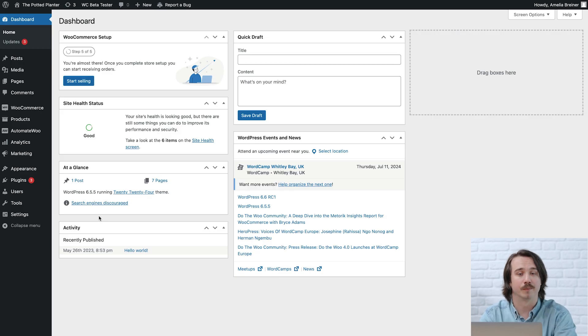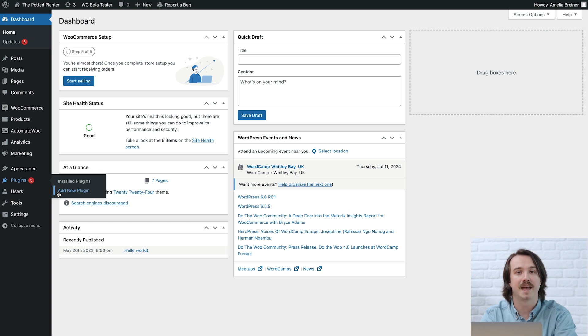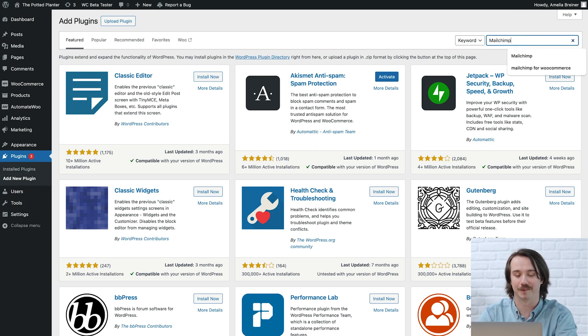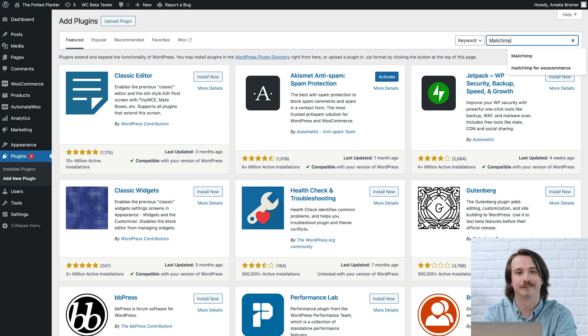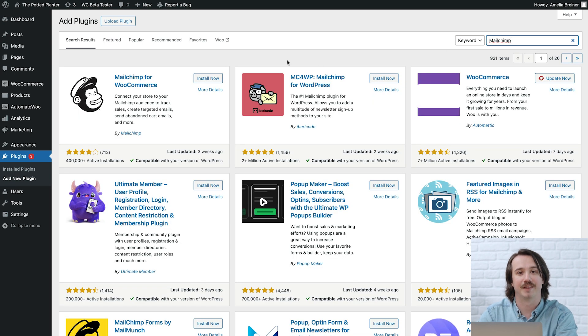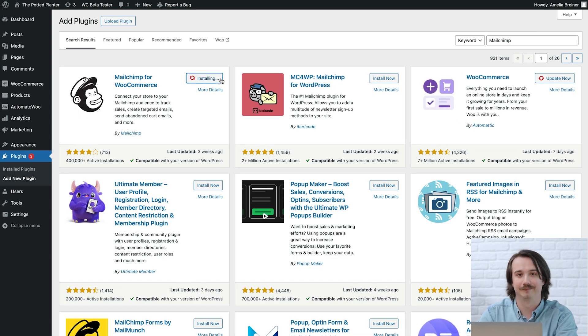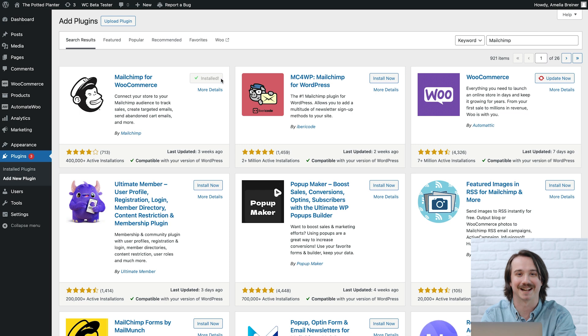Now that I've covered what you need to get started, let's install and activate the Mailchimp plugin in WordPress. After you log into WordPress, go to Plugins and click Add New Plugin. Then enter Mailchimp into the search bar to find Mailchimp for WooCommerce. Next, click Install Now, and once the installation is finished, click Activate.